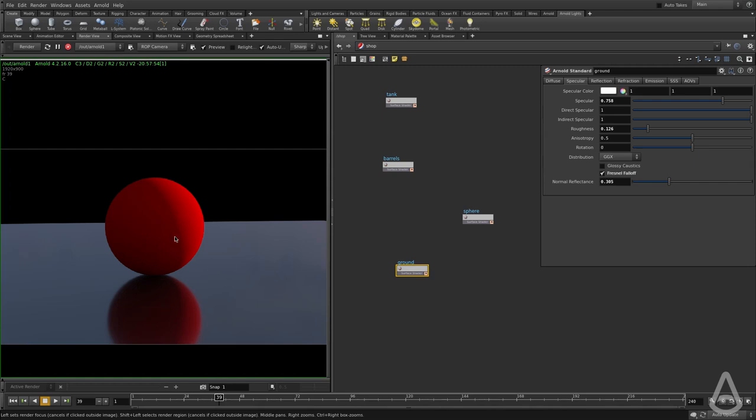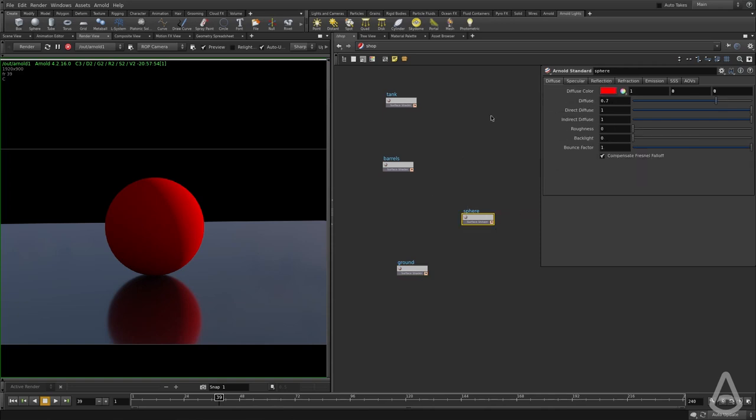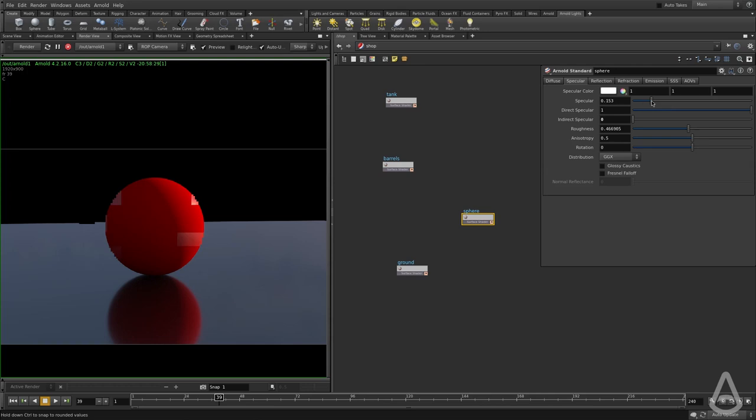If the ground reflects the sphere itself, that's indirect. But if the sphere reflects the light, that's direct specular. And right now it is off.